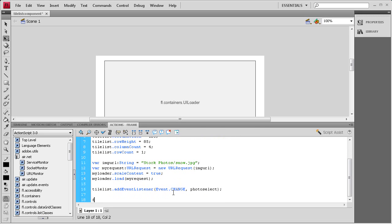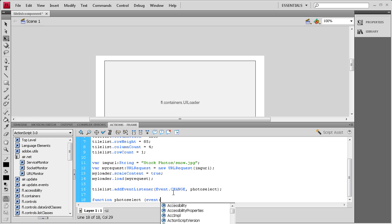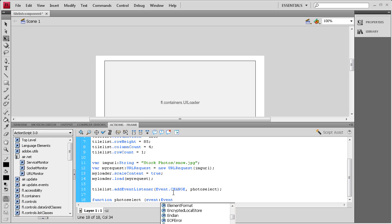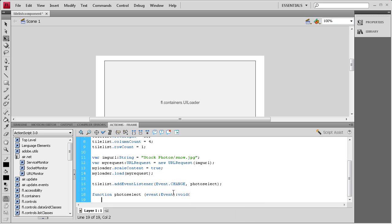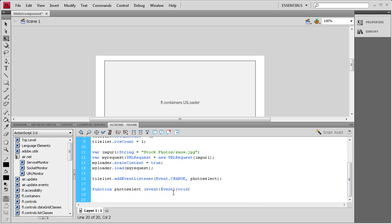So now we need to write that function. Function space, and then we need to say photoSelect, space, open parenthesis. It's an event colon Event with a capital E, close parenthesis, colon, void, open curly bracket, enter a couple times, close curly bracket.